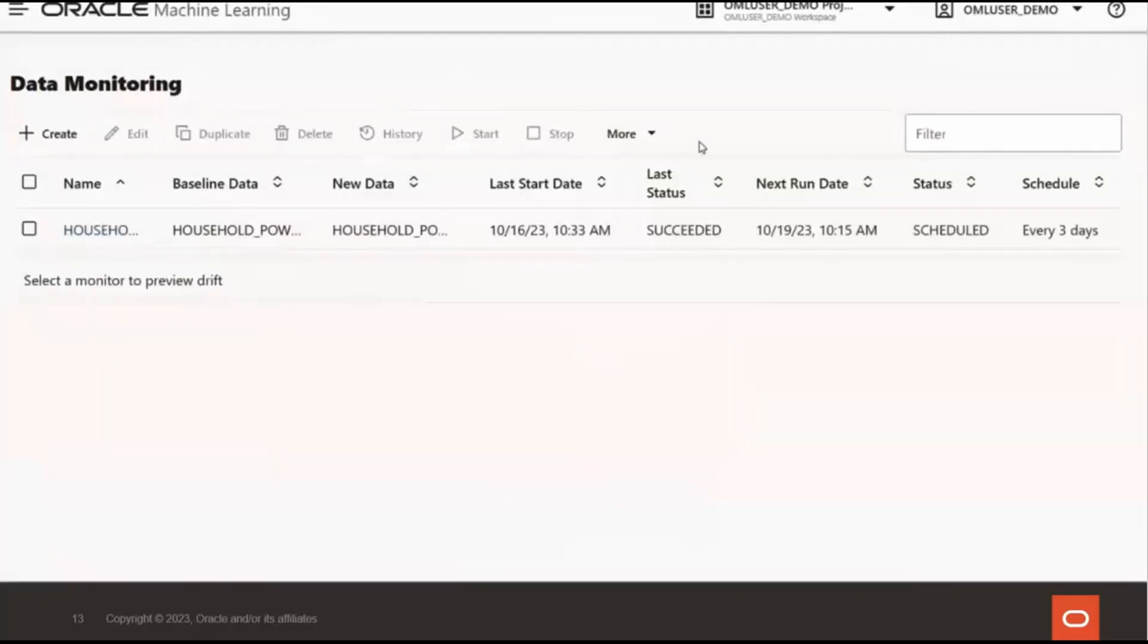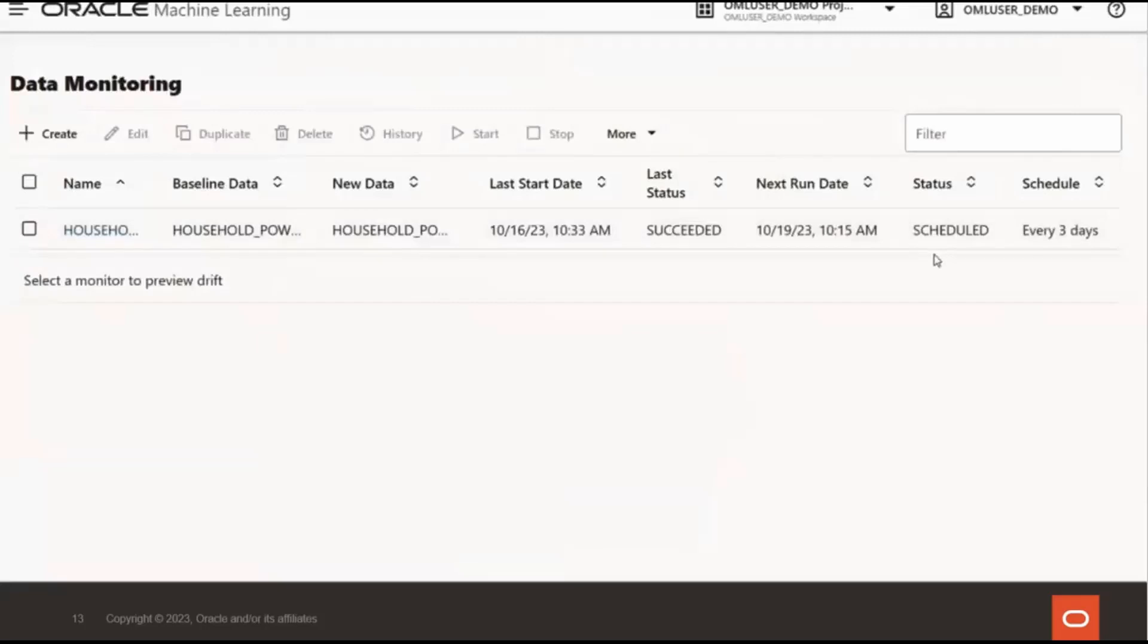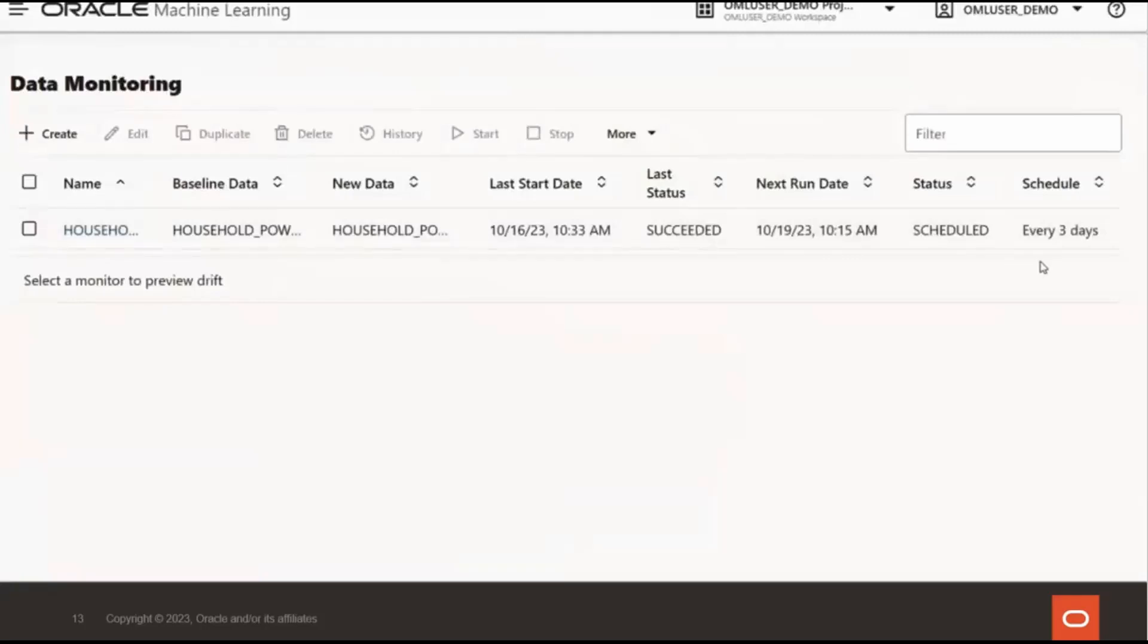We can see the last status for the monitor run, which is succeeded, the next run date, the current status, which is scheduled, and the schedule frequency. And all of this information provides insight into flagging drift and catching data quality issues proactively. Okay, so that concludes the demo. I believe we have another poll.